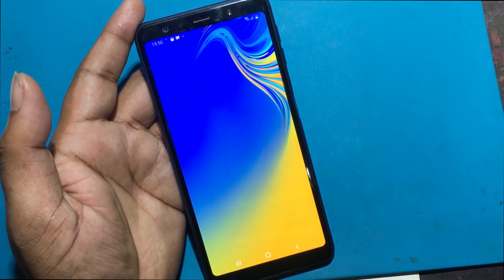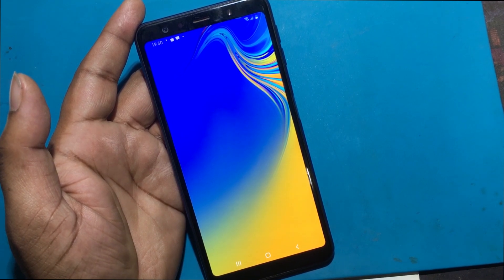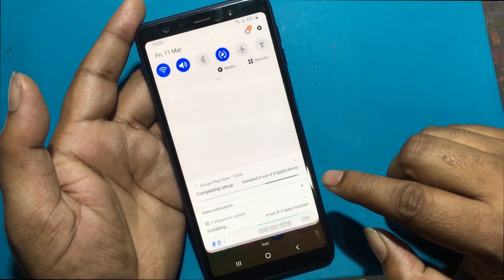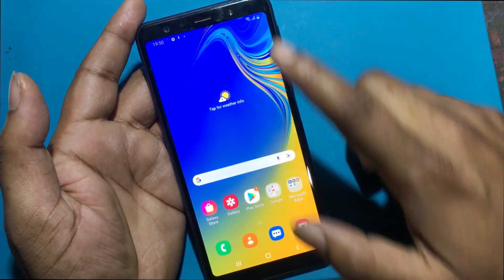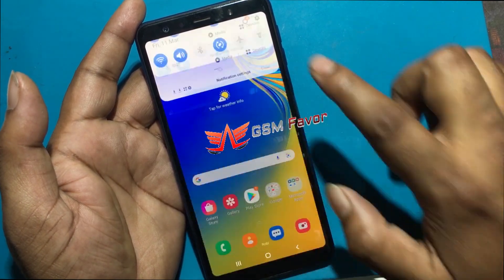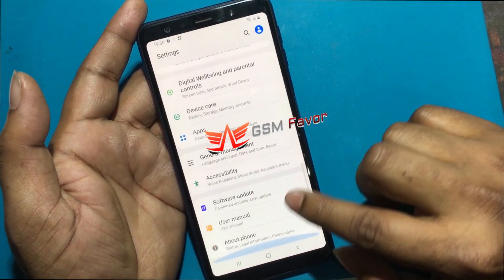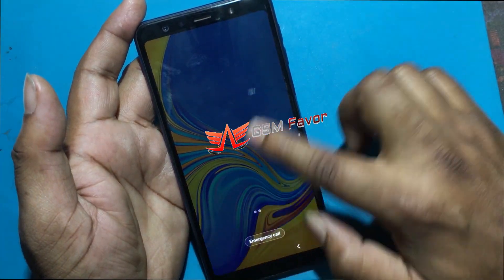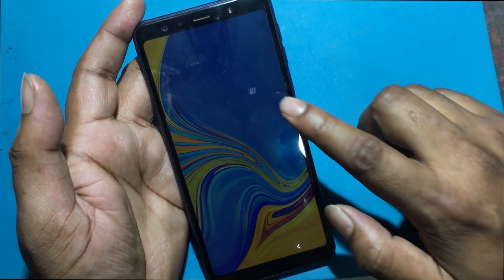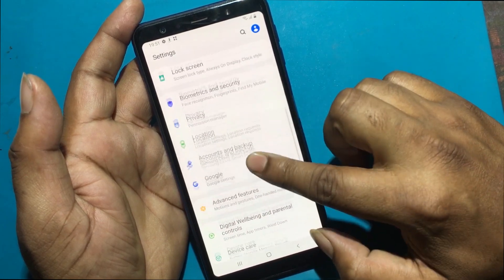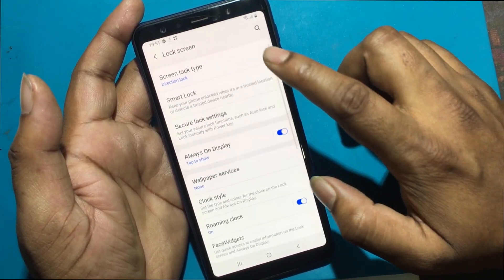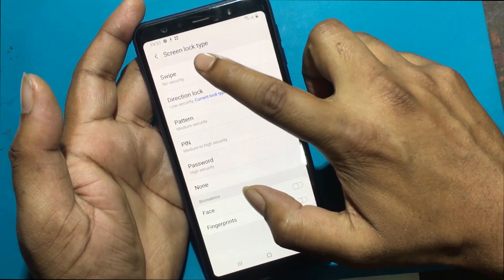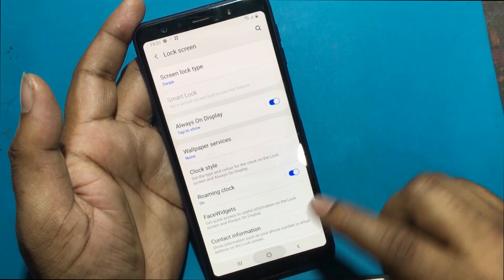Finish! Congratulations, your phone has been unlocked successfully! Stay tuned by subscribing to our GSM Favor YouTube channel for tutorial tips and tricks to unlock more new smartphones like this.